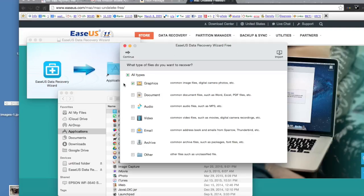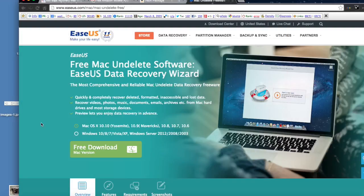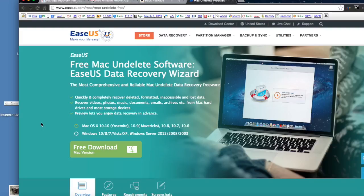Hello world, this is WhatsUp290 here. Today I'll be showing you how to recover deleted files on Mac OS X and Windows for free. You will need at least Mac OS X 10.6 to do this, and we're going to be using a free app called EaseUS Data Recovery Wizard.